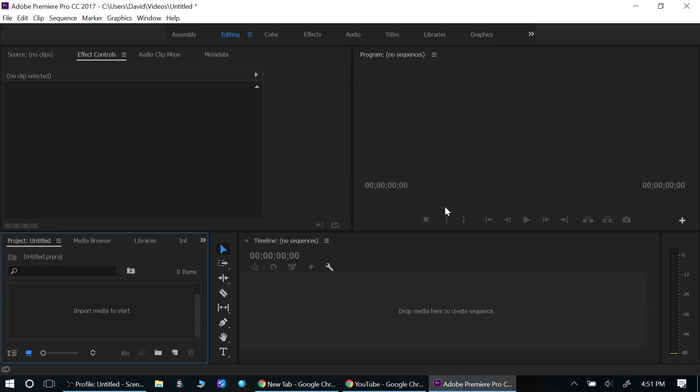What's going on everybody, David here. Today I want to show you guys how to import video into your Premiere Pro. So basically there are a few different ways to do this.